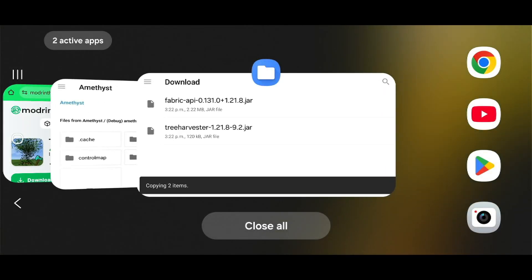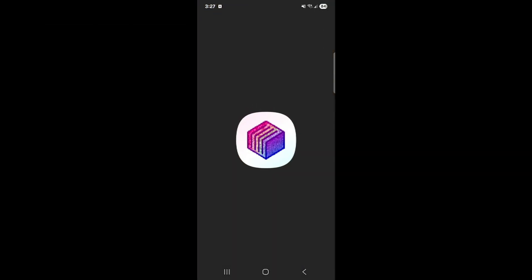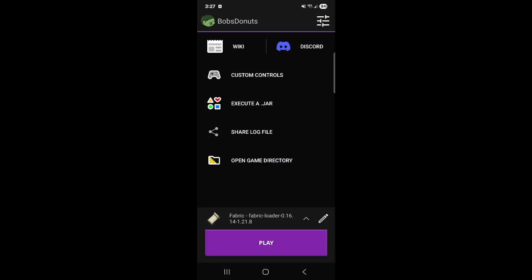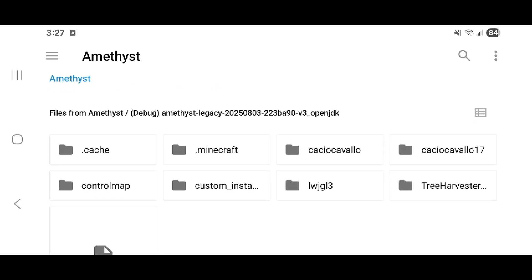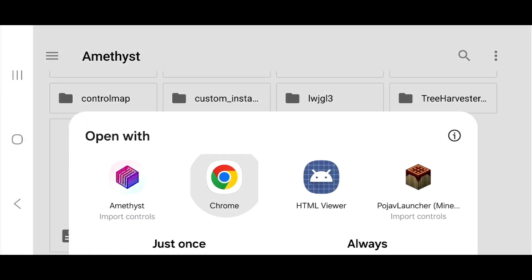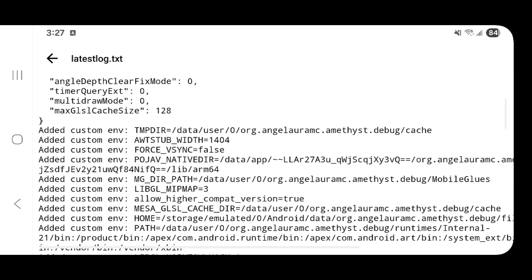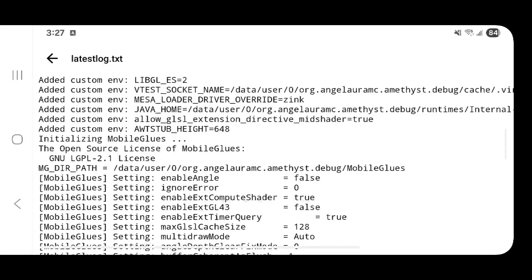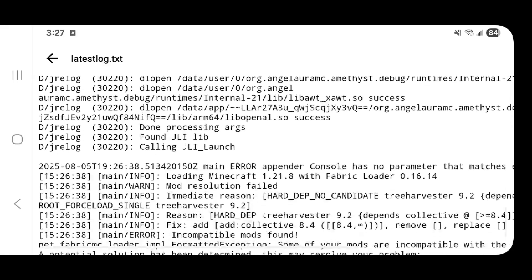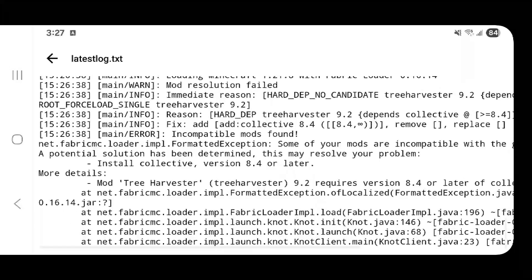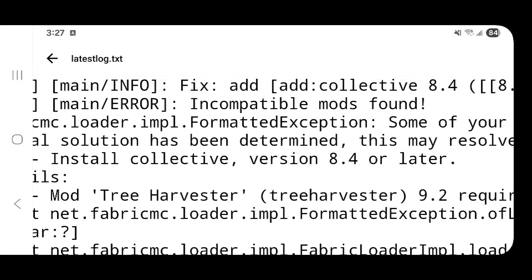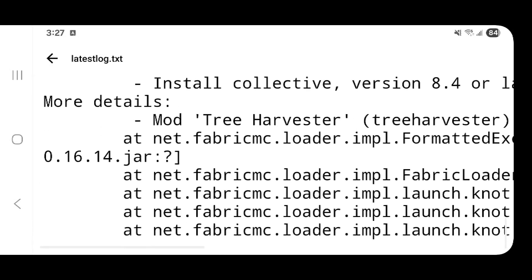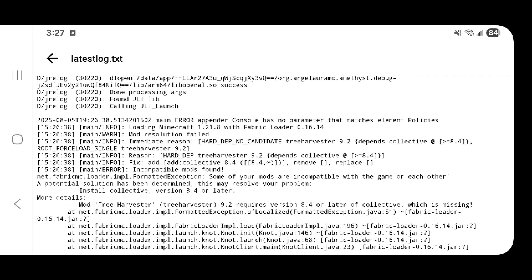Sometimes you might just get an indefinite black screen which is perfectly fine. Now what we're going to do is go to Amethyst, open game directory, go to Amethyst, and then click on your latest log. You can open it in Google Chrome or your HTML viewer. We're going to scroll and try to find a potential solution. Right here it literally tells us: install Collective version 8.4 or later. This is telling us specifically that we need another mod called Collective.